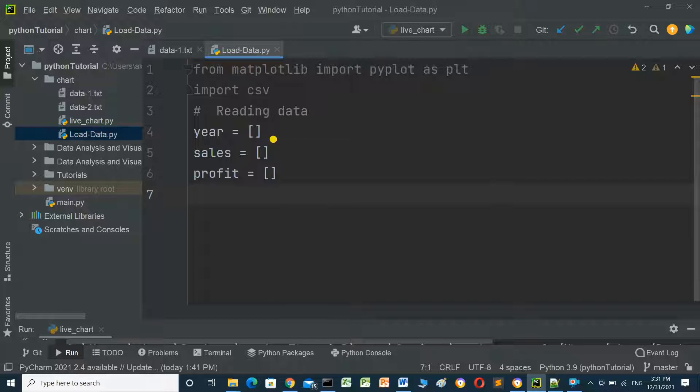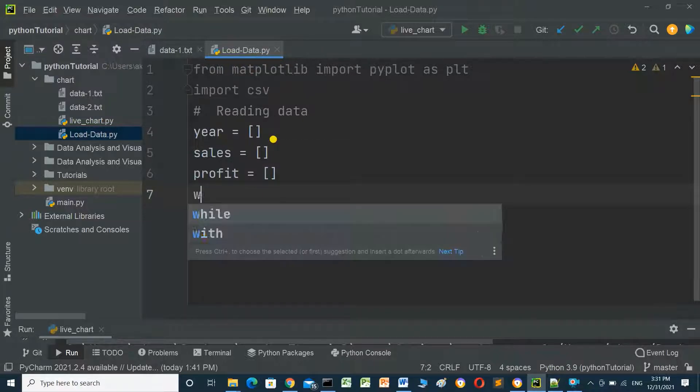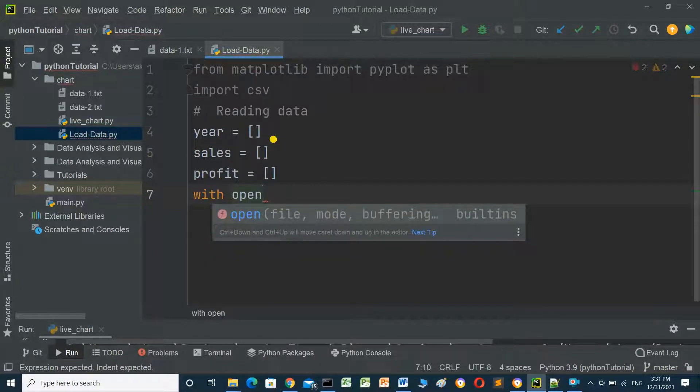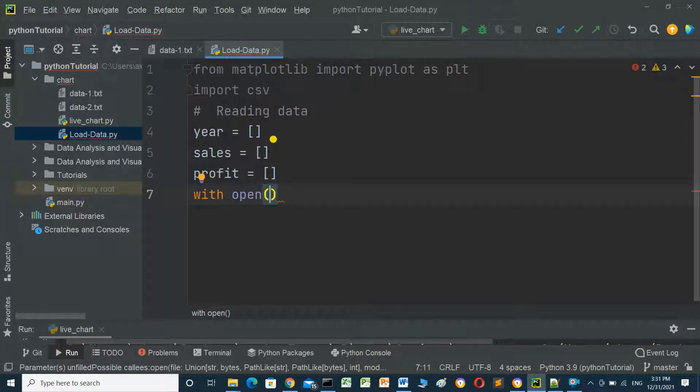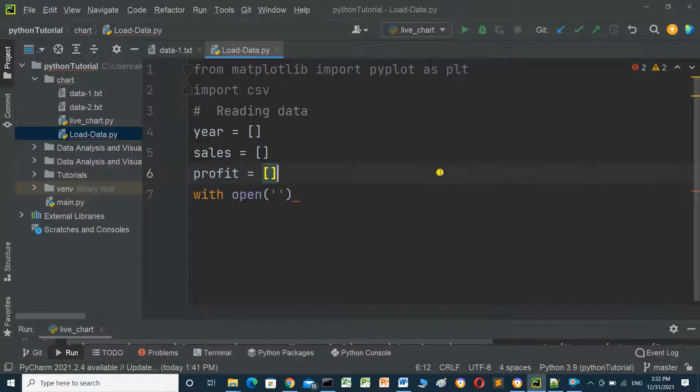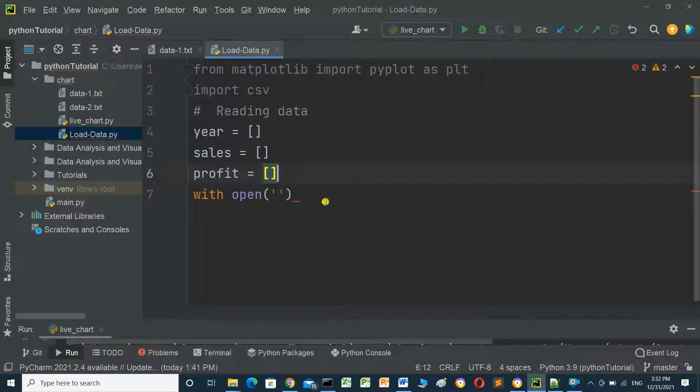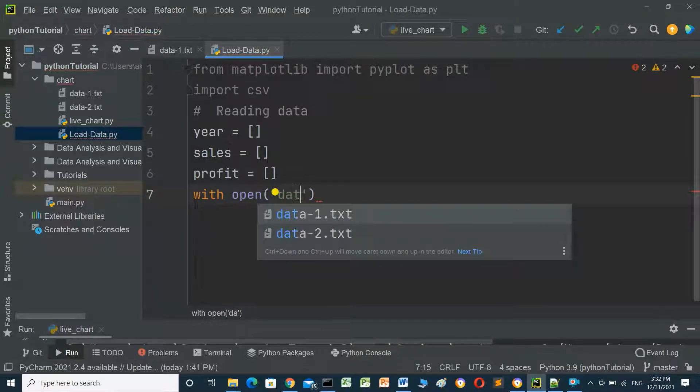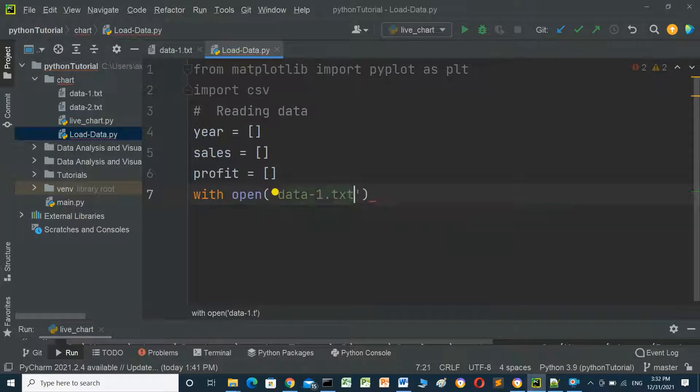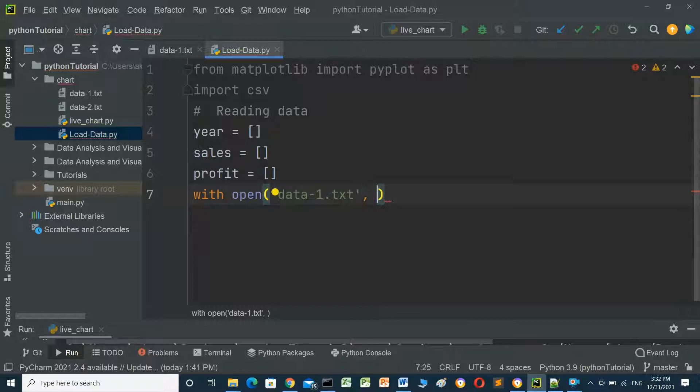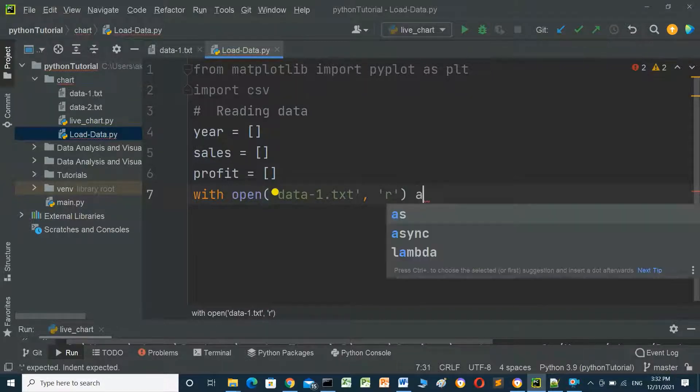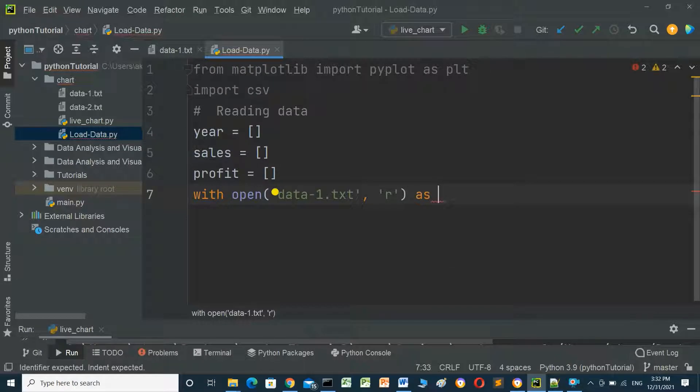For reading the file, we have to first open this file with open. The file name is data1.txt, comma, r. The r meaning is we will open this file for read only, as infile.